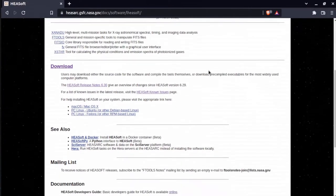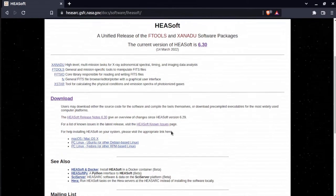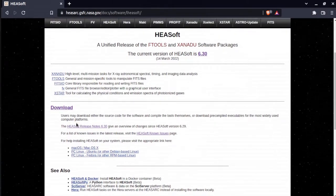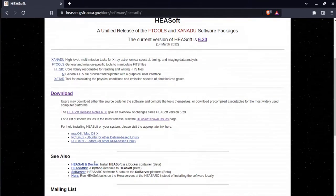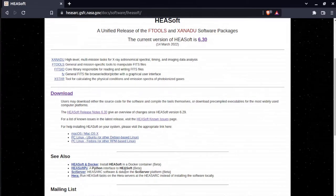Of course, I'm talking about local installations of HESoft. You can see right here the download page for HESoft 6.30, which came out on March 14th. I'm not talking about the Docker installation, which is in beta, or HESoft Pi, or SciServer, or Hira, or any of that. I'm talking about just your standard, run-of-the-mill local installation of HESoft.